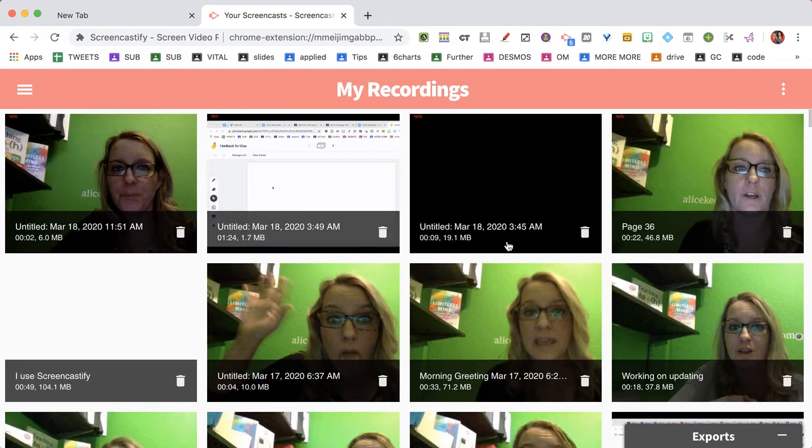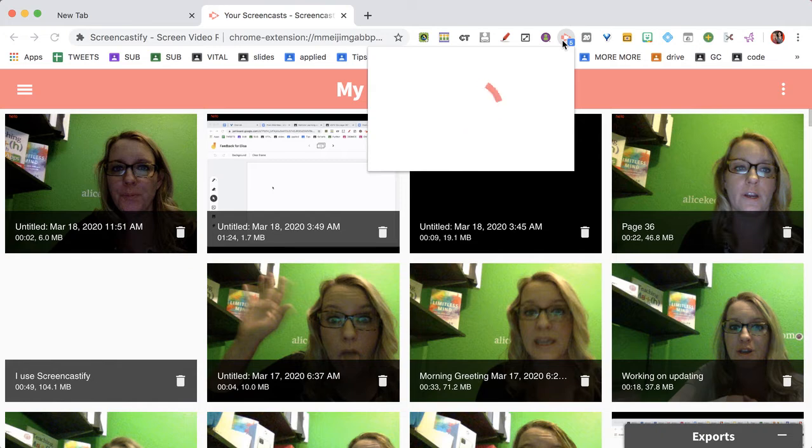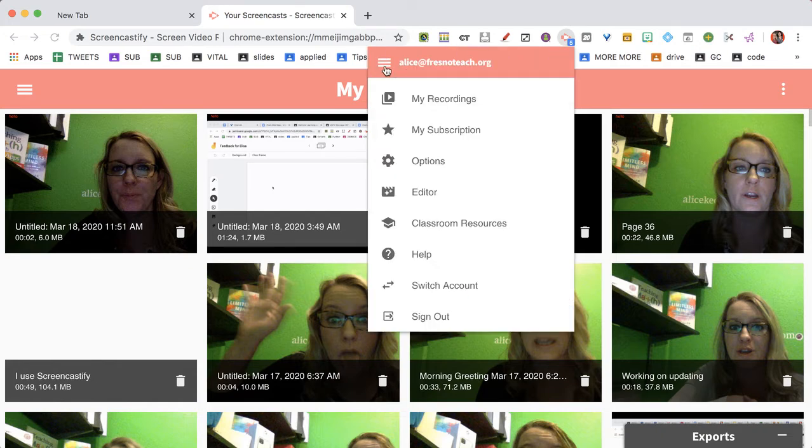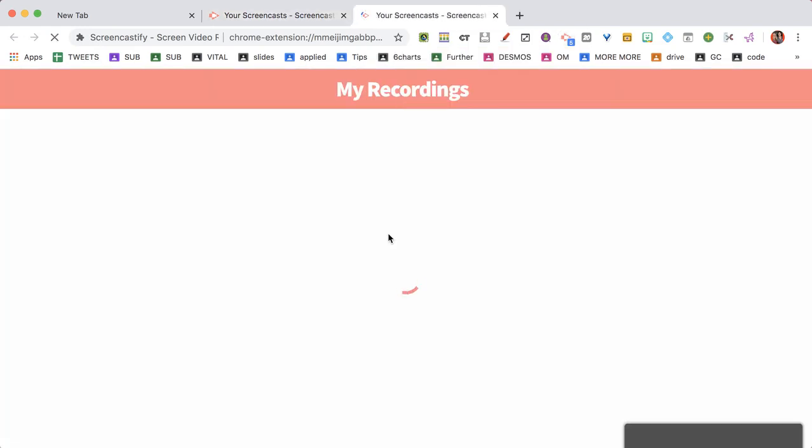So they are here under my recordings. Notice also that when I click on Screencastify, the three lines menu is just on the Chrome extension all by itself, so I can get to my recordings that way also. And when I open a video,